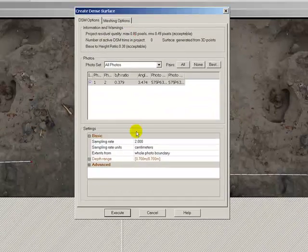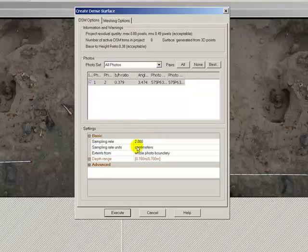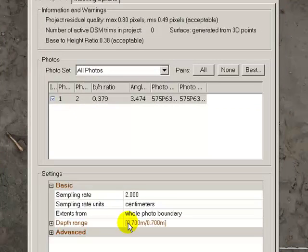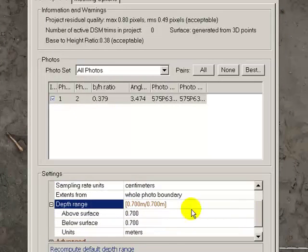So I'm going to go ahead and sample this surface at two centimeter sampling.